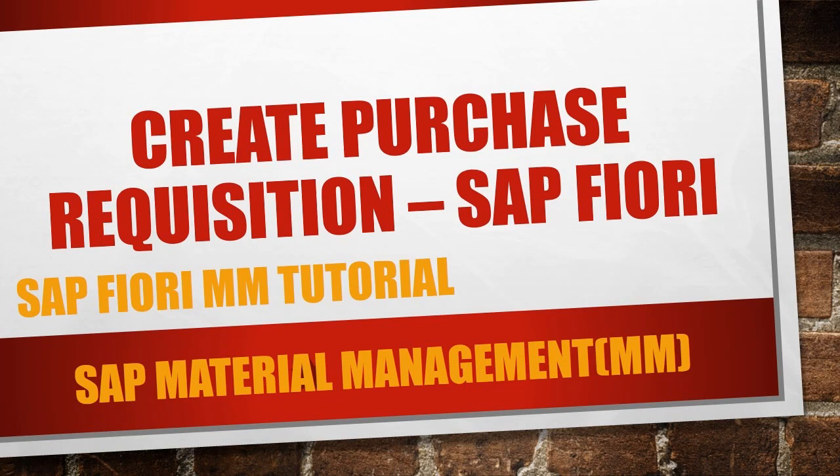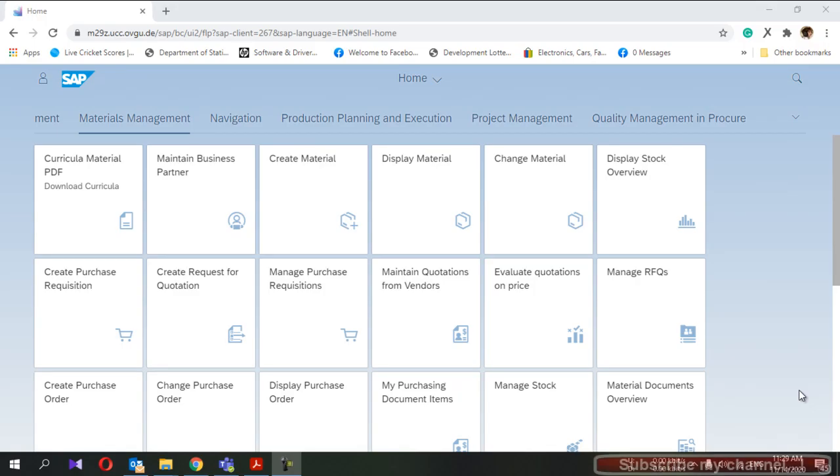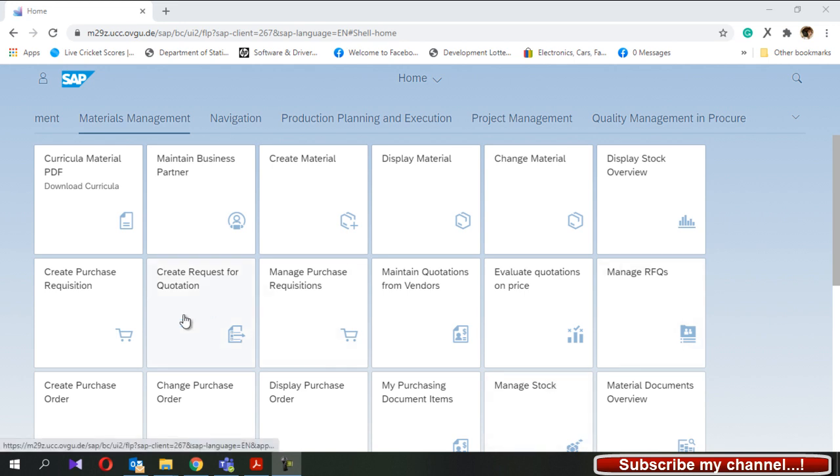Welcome to my YouTube channel. Today I'm going to show you how to create a purchase requisition in SAP Fiori. This is a bit different from the normal GUI process.